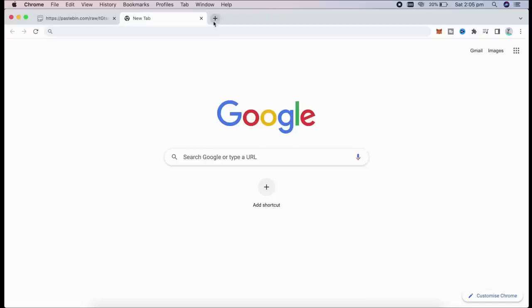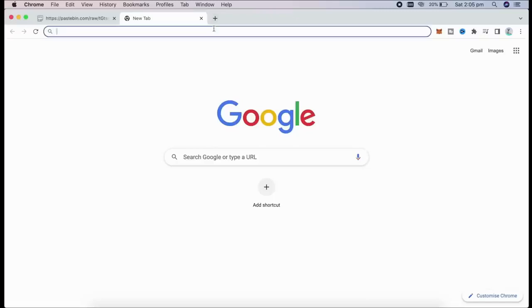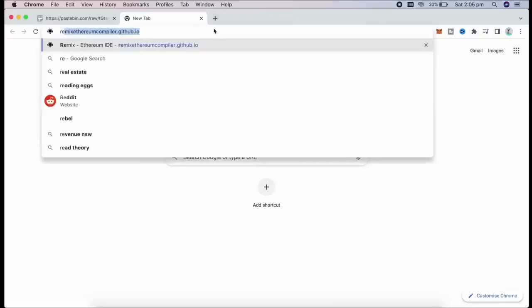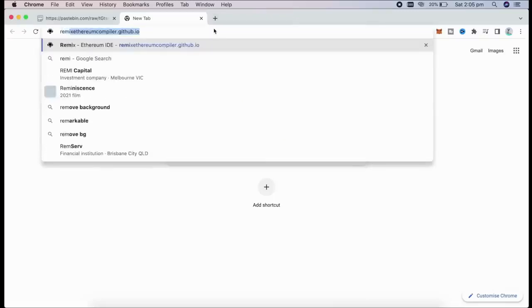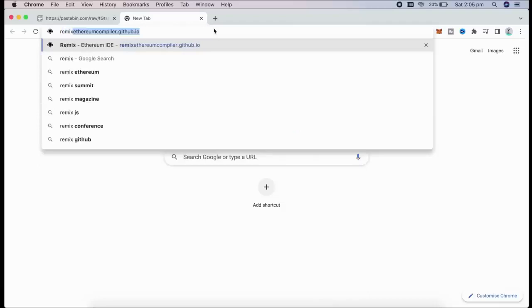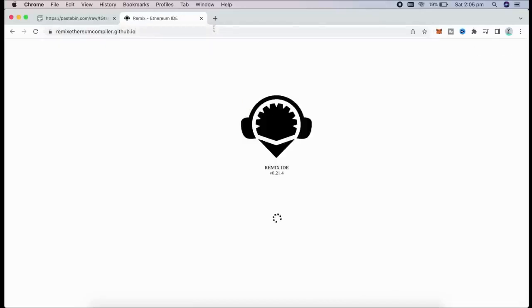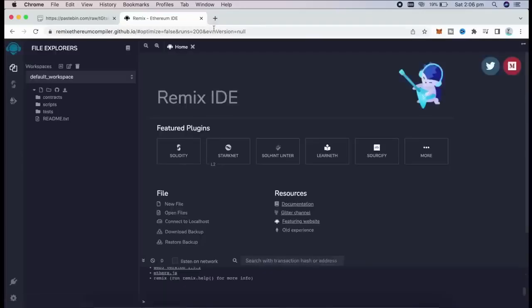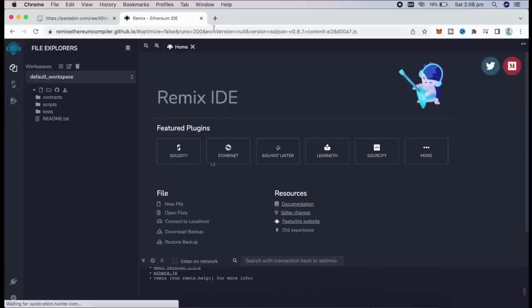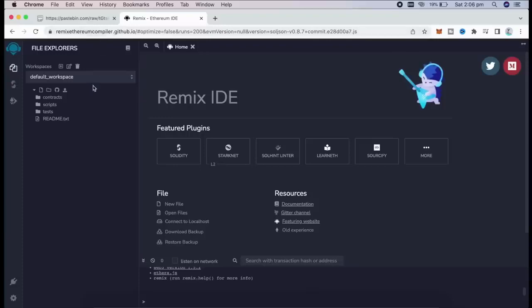So we go to remix.ethereum.org, Remix Ethereum, which is a Web3 application allowing us to develop, deploy, compile, and launch smart contracts which are coded in the Solidity language. You can find the link in the description below.